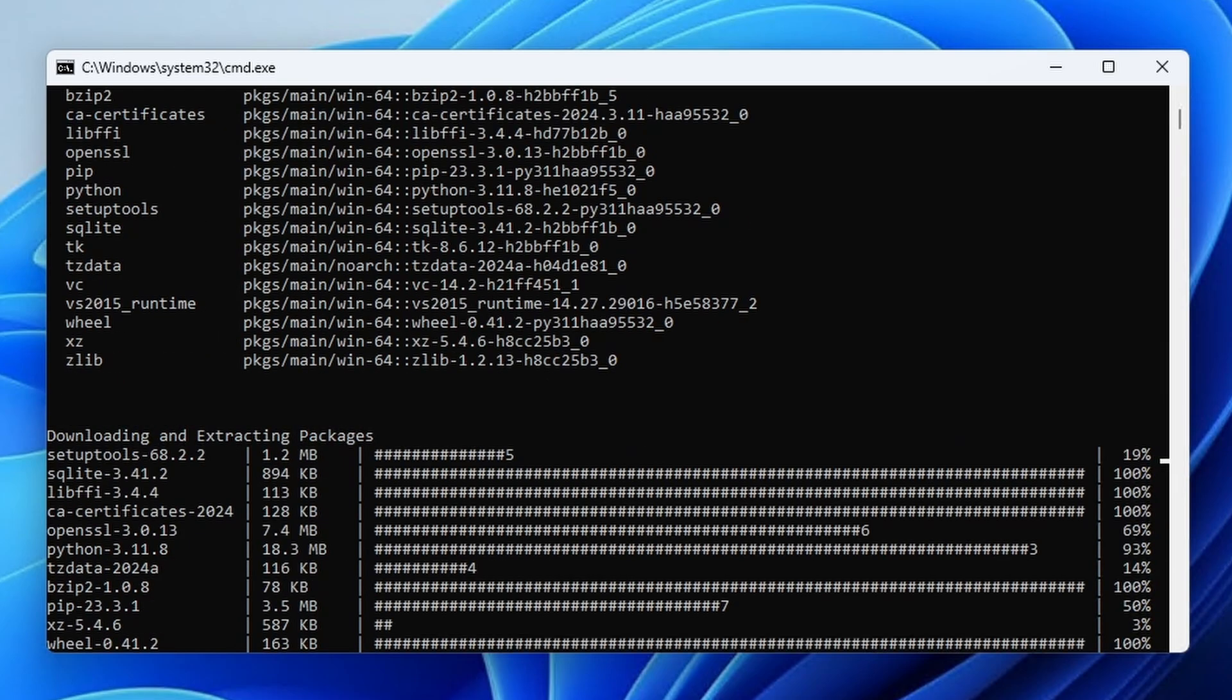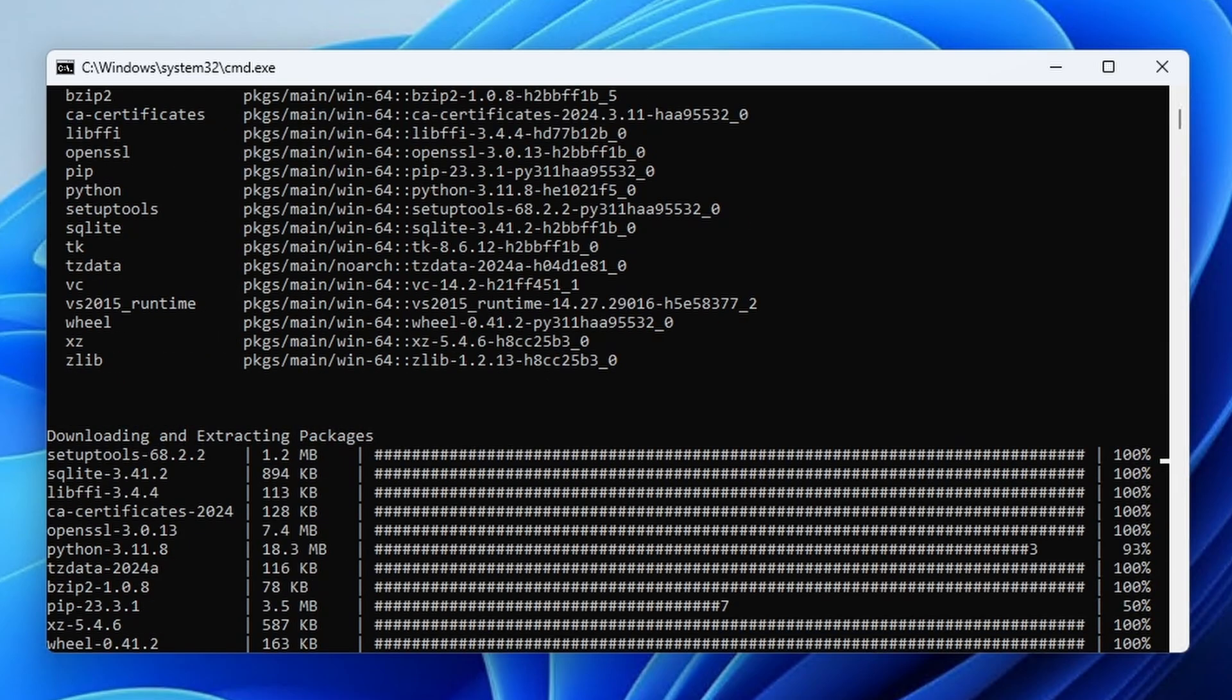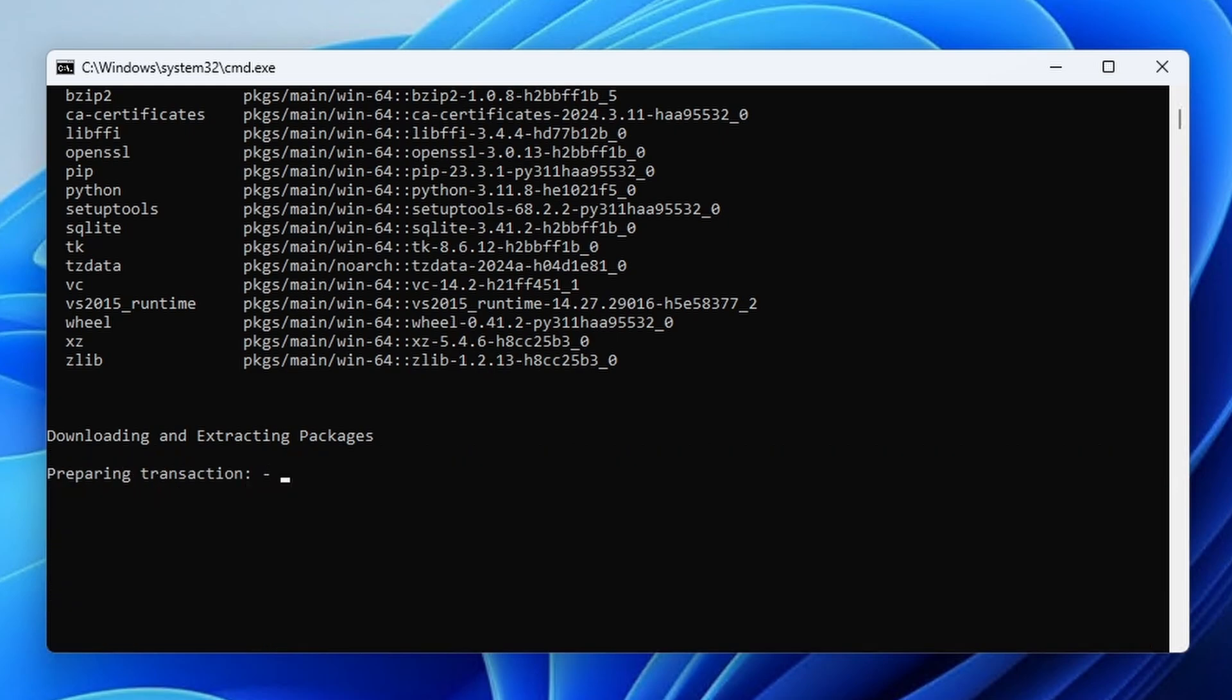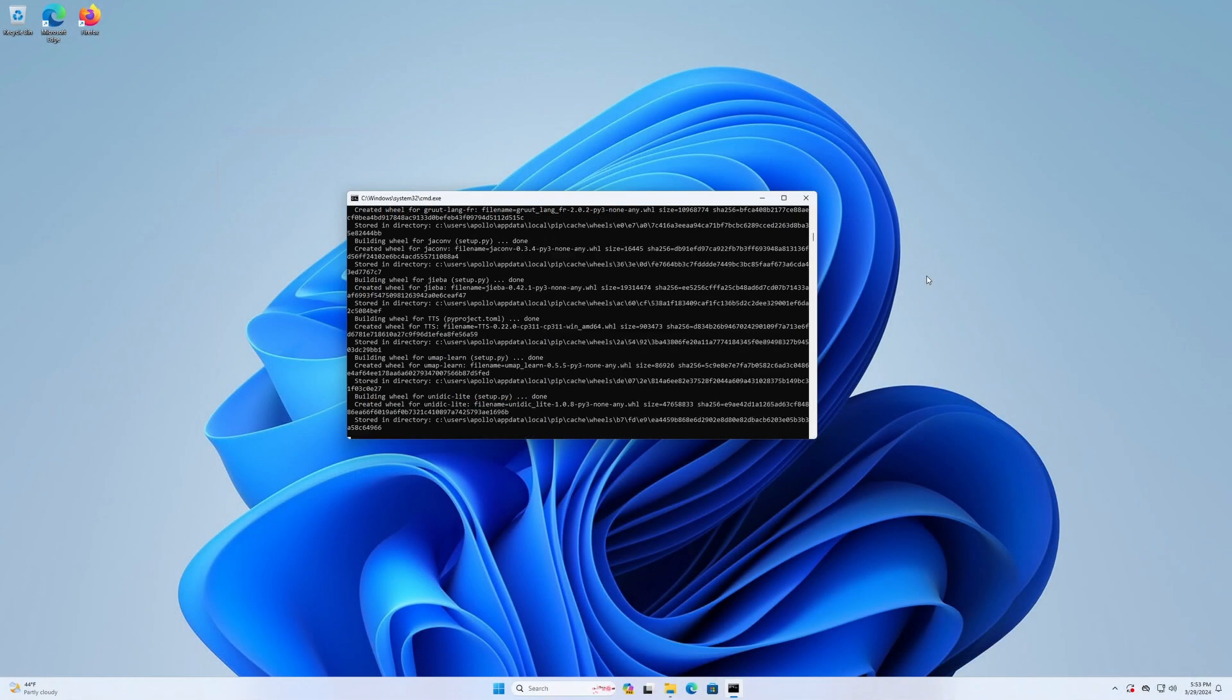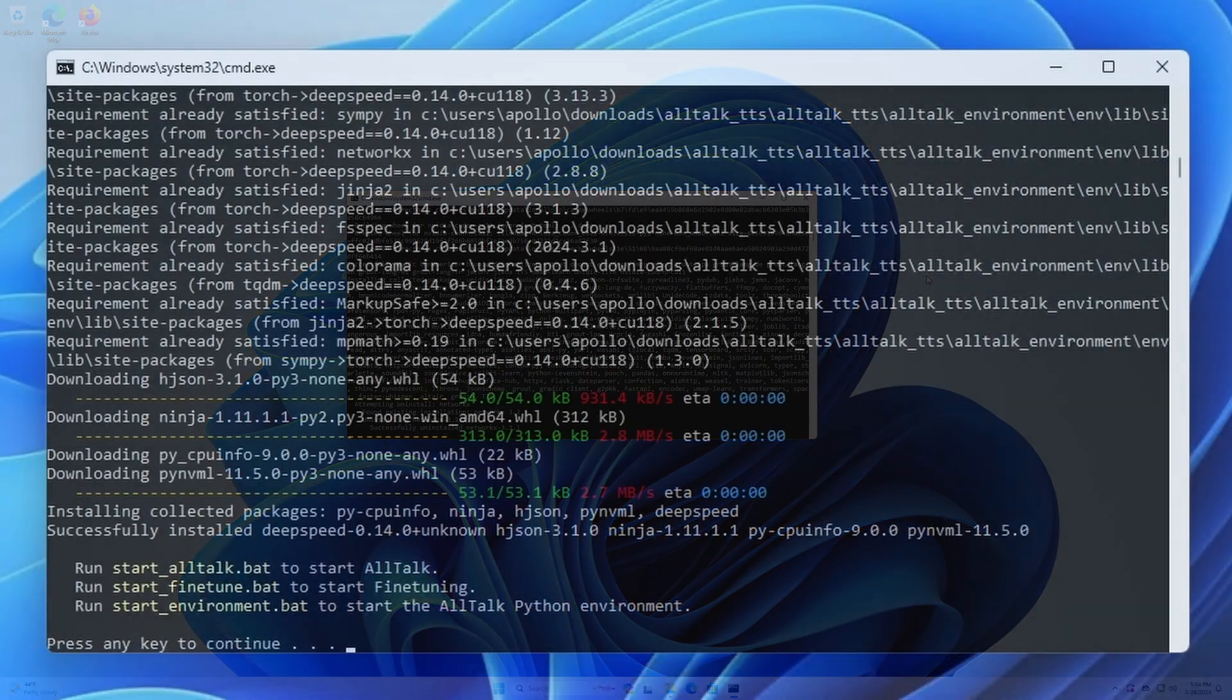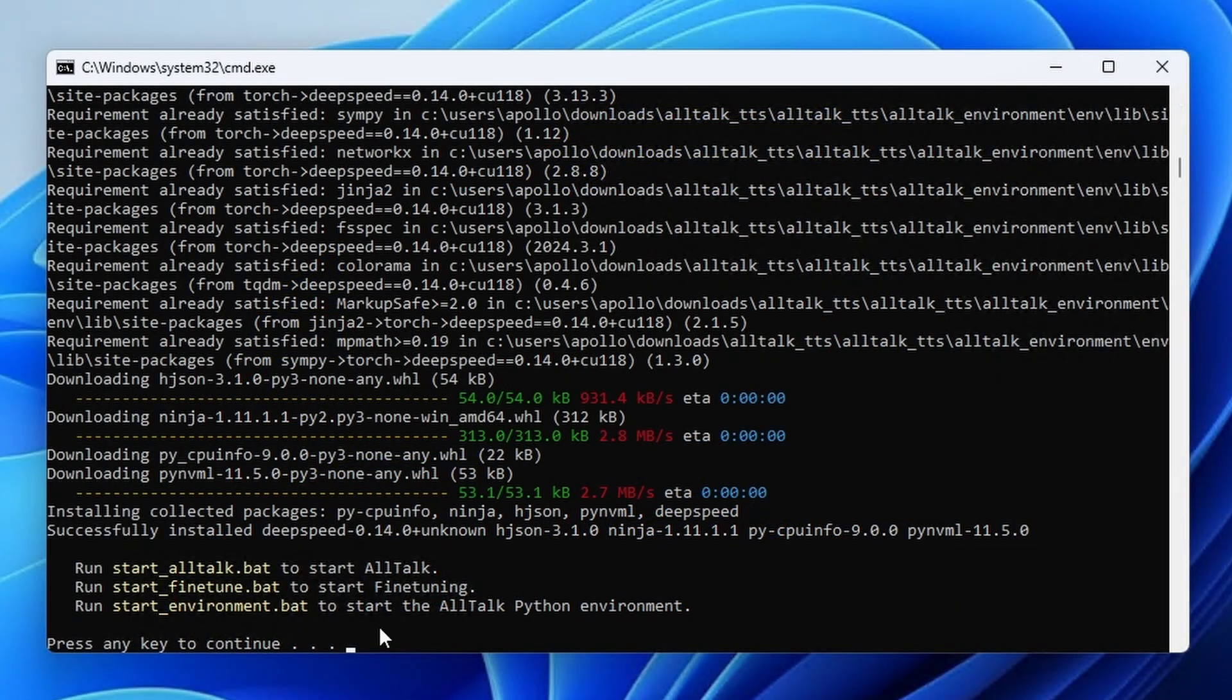As it still needs to get many additional files including PyTorch, this again, depending on your network connection, will take a few minutes to finish. As there are no additional user prompts in this process, I will just speed it up here. Once the installation process finishes, you'll be notified that you need to use the Start AllTalk batch file to start the AllTalk Web UI.